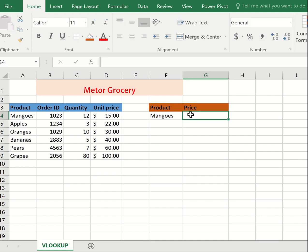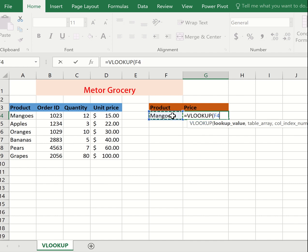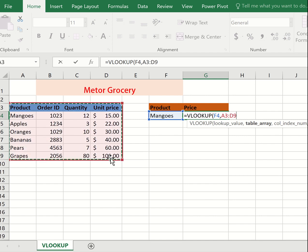Now our formula. We are going to type VLOOKUP, then comma. Then we're going to look into our table. You highlight the whole table, then specify the column. Which column do you want to display?